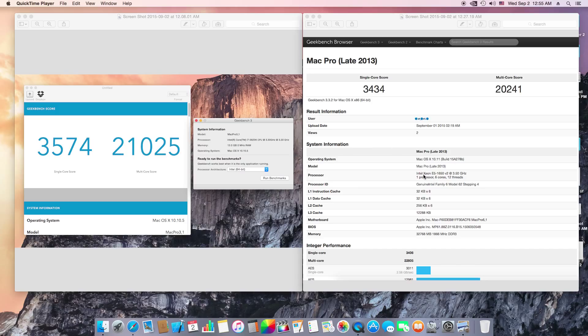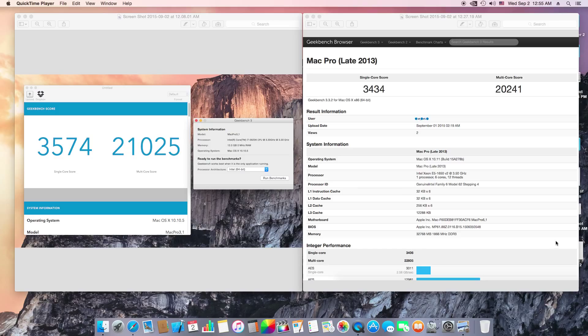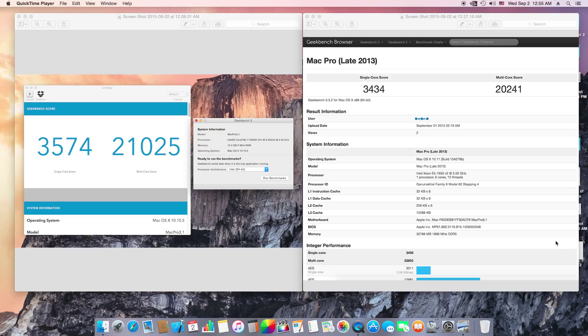I don't have a real Mac Pro, so what I did is I went to Geekbench browser and picked up this Geekbench that someone else submitted, because a real Mac Pro costs around $4,000.